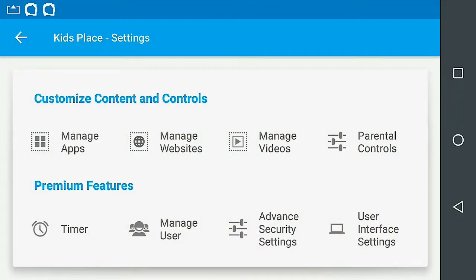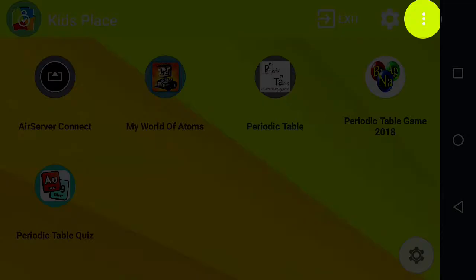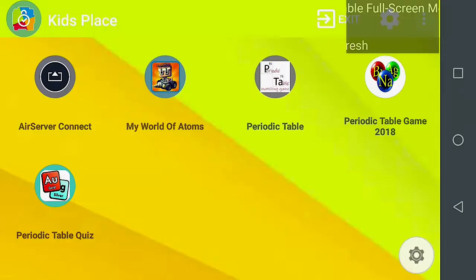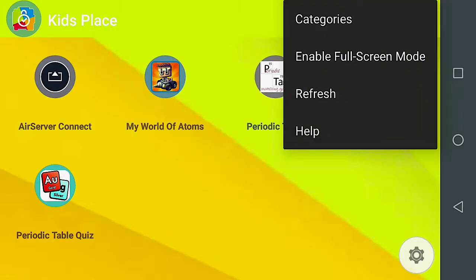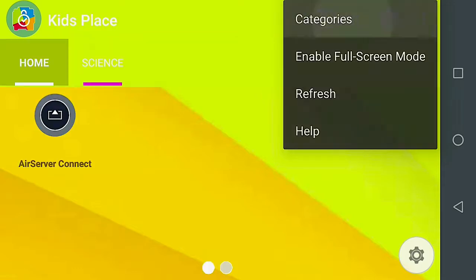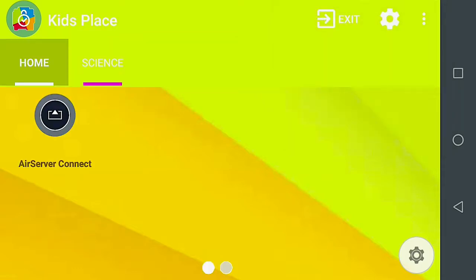Return to the home page. Open Options. Selecting Categories allows us to view all of our app categories.